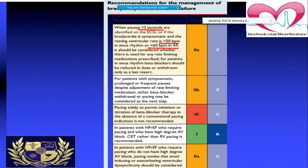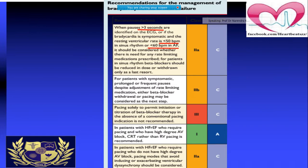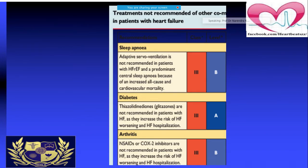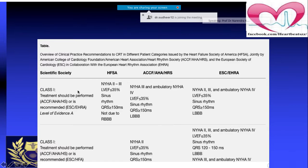Even in patients with reduced ejection fraction without high-degree AV block, if ventricular dyssynchrony needs to be avoided, CRT becomes a class 2A indication. Among comorbid conditions where CRT should be used cautiously: sleep apnea is a contraindication; glitazones should be avoided in diabetic heart failure patients as they worsen heart failure; NSAIDs and COX-2 inhibitors should be avoided in arthritis patients.